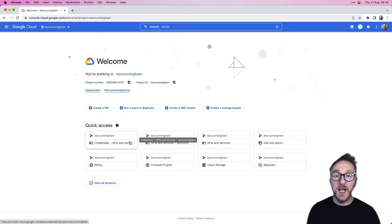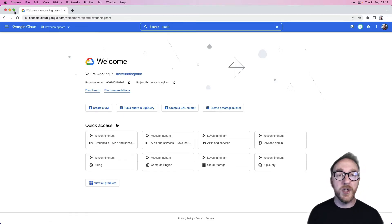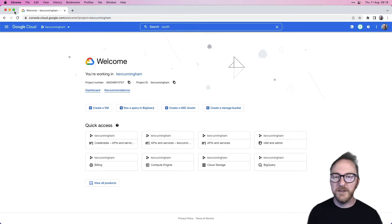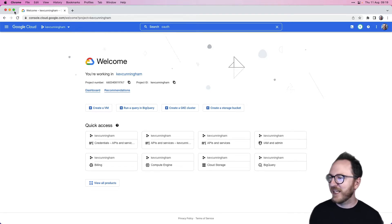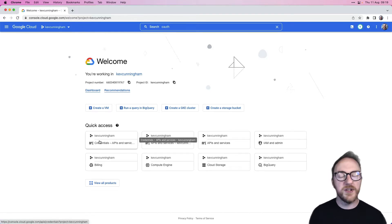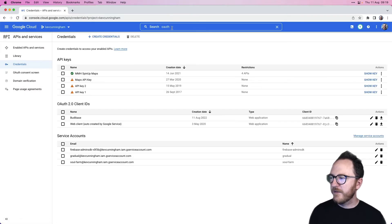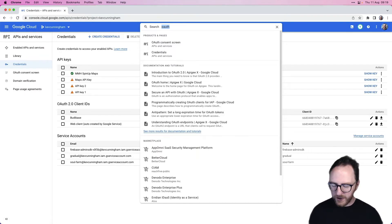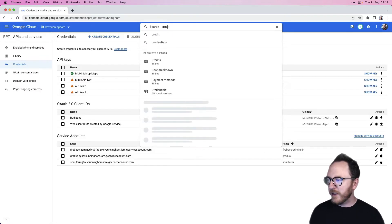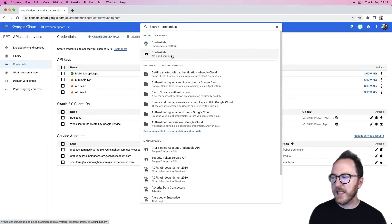Starting with Google, I'll head over to console.cloud.google.com. If you don't have an account, you'll need to sign up for one here. We'll then click on credentials. If you can't find those, you can search for them up here. We're just looking for credentials.